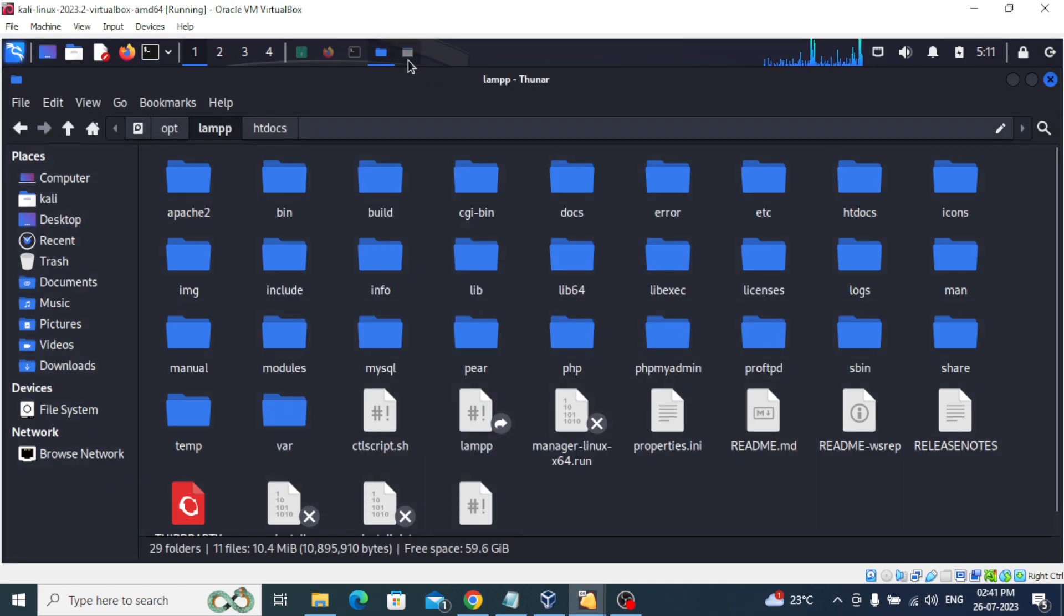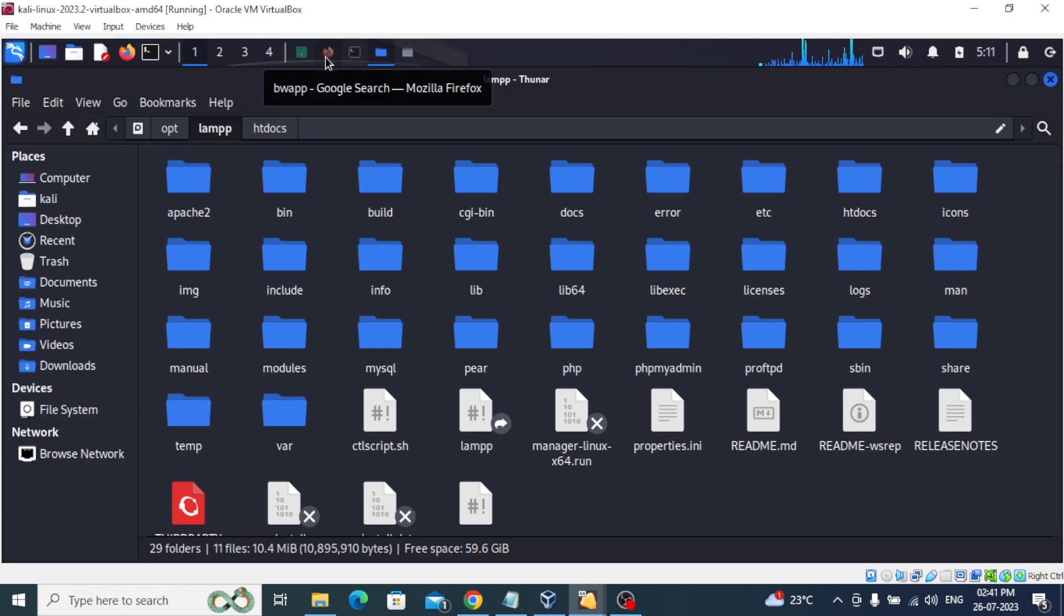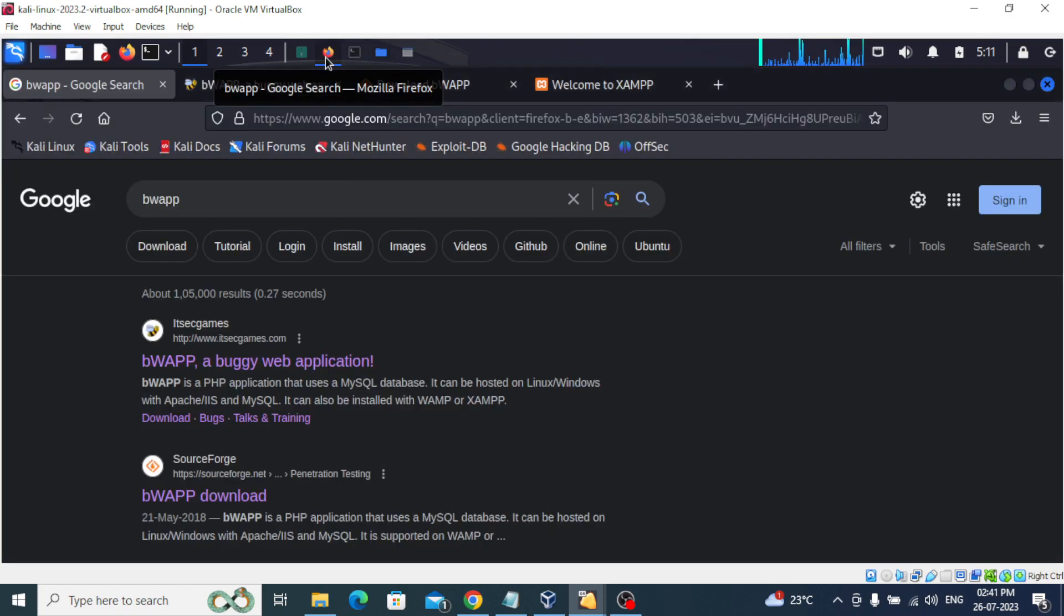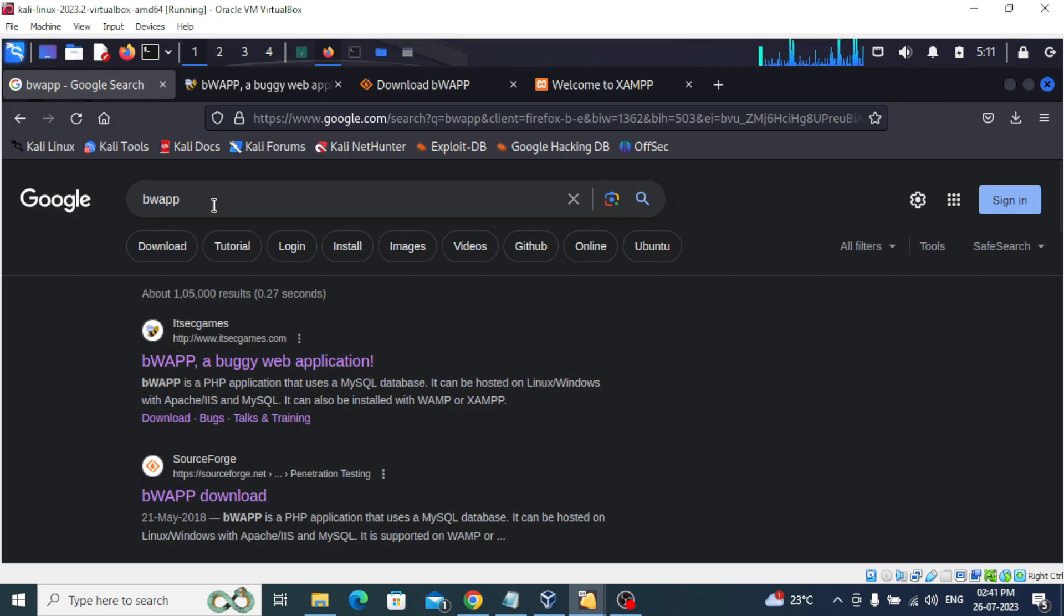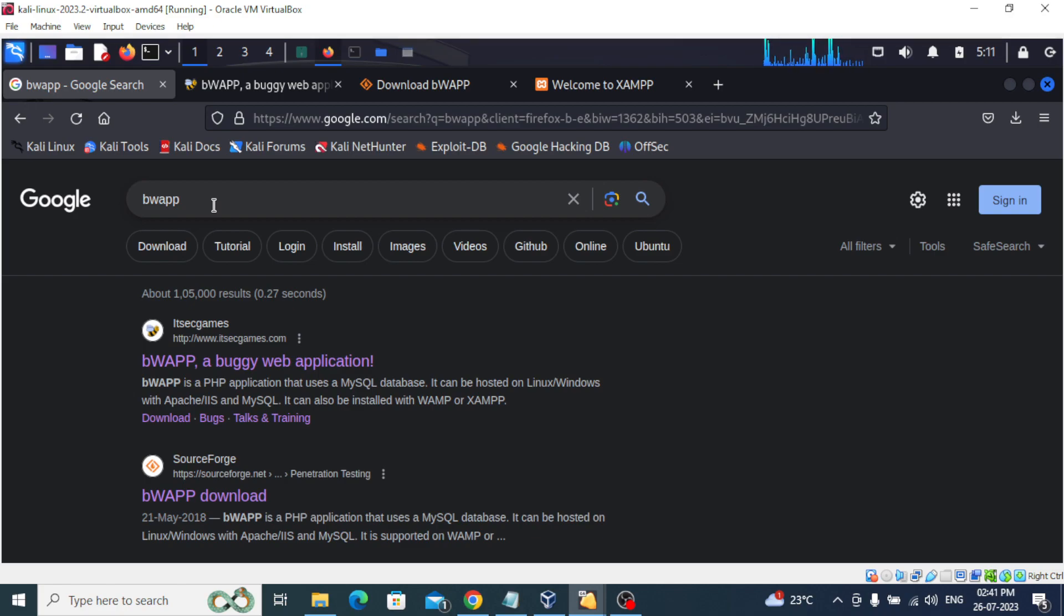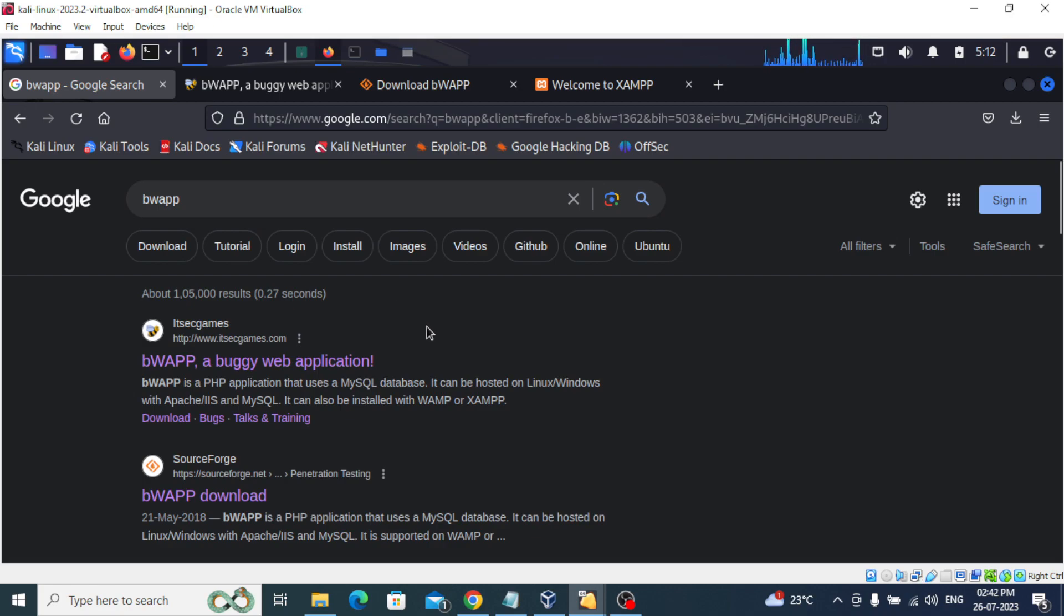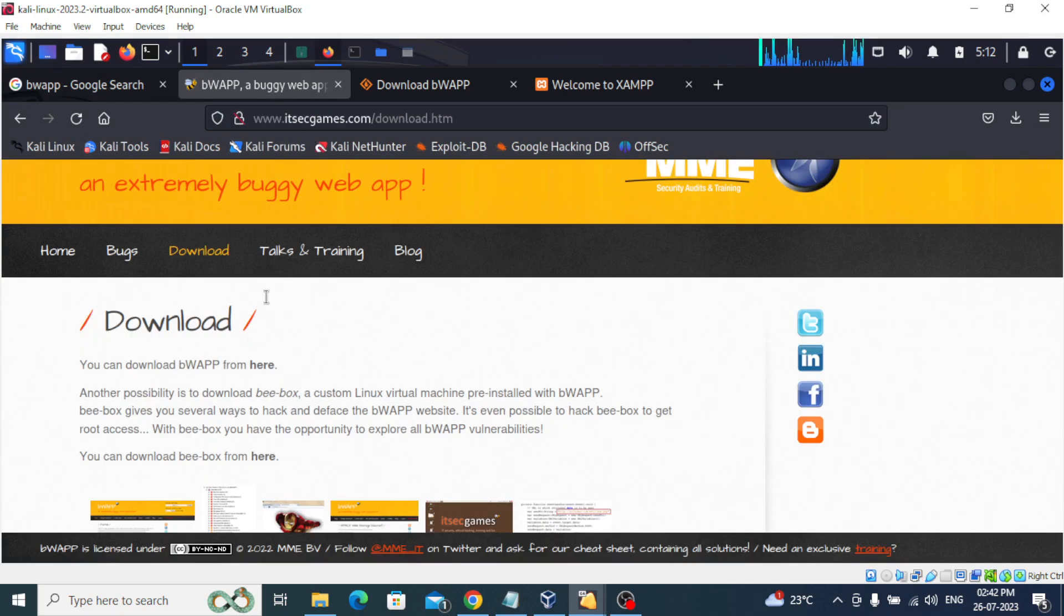Next, we are going to visit bWAPP. I also showed you how we can download Mutillidae 2 in my previous video, which is a vulnerable web application to learn about security risks or OWASP top 10. So bWAPP is also another buggy web application. We just type bWAPP in Google.